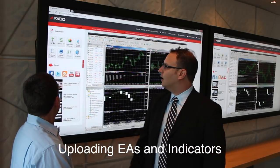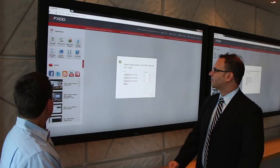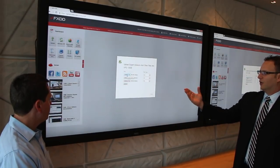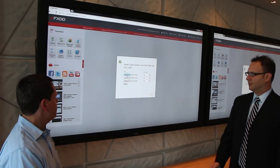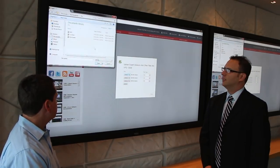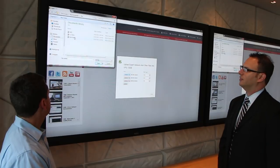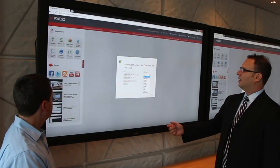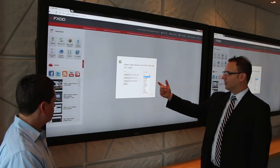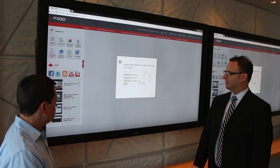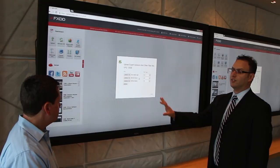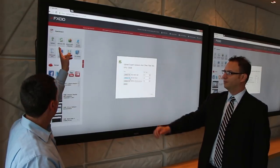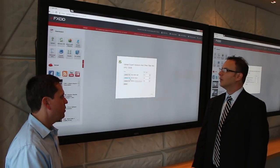So I'm going to hit Upload. A dropdown menu comes down. We're going to go ahead and choose the files. Let's go ahead and choose an Expert Advisor. We're going to label it as an EA. This way the system knows exactly which folders to drop it into. As soon as you hit Upload, you get this pop-up window.